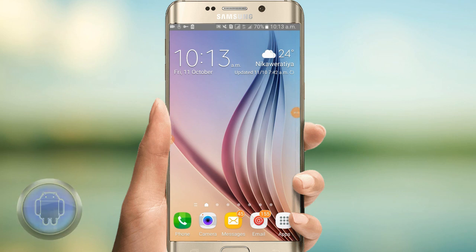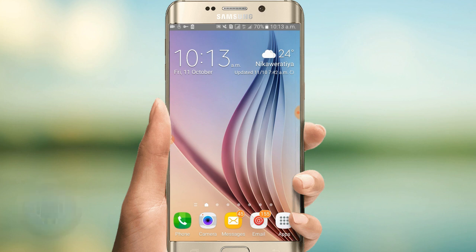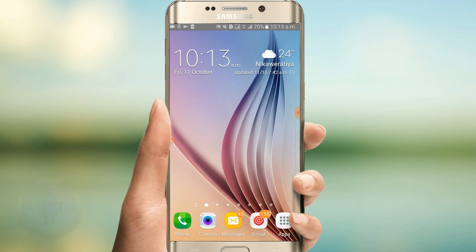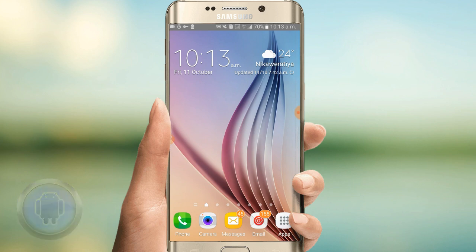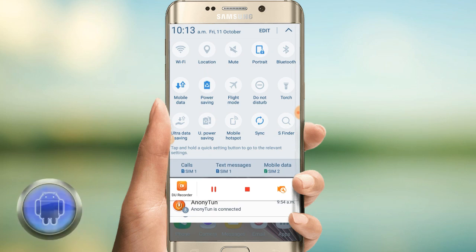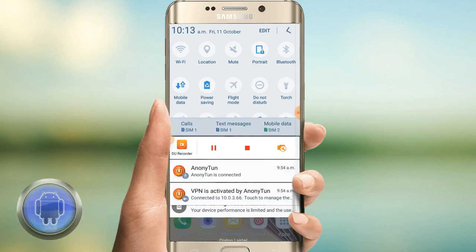Go to the display store and click on the application. You'll find options to download your phone app. You can find it for free and download it. There is a link in the description so you can download this app.